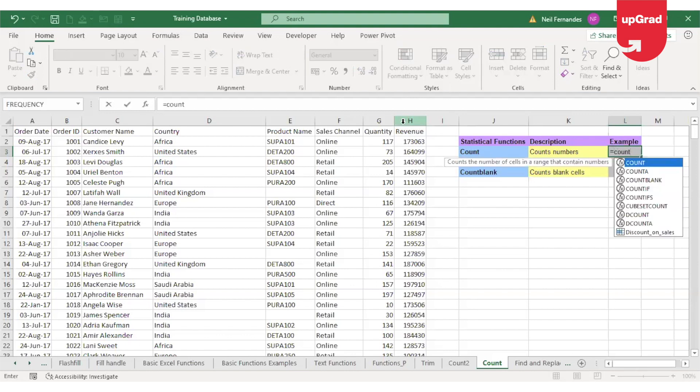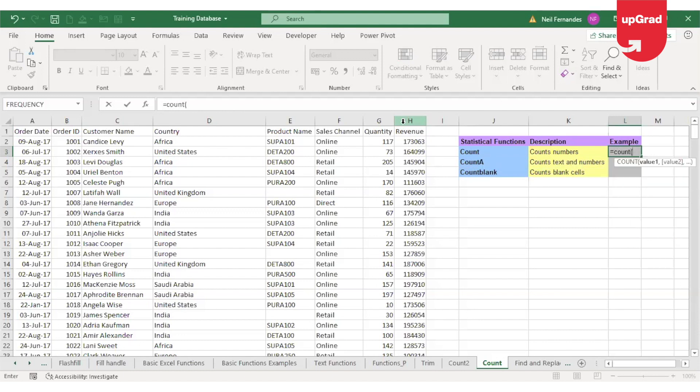So we'll start with the COUNT function. After the bracket, it's asking me for value 1, value 2. Just like the SUM function, we're going to select the whole range. The COUNT function will look in that range. Wherever there are numbers, it will count the cells—wherever the number is, it will count 1, 2, 3, and so on.